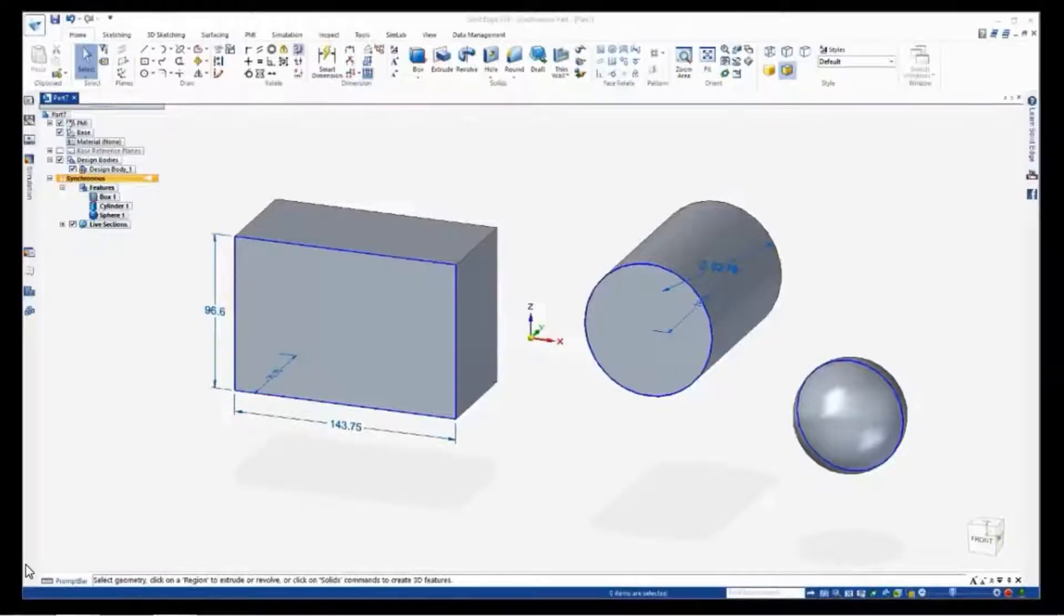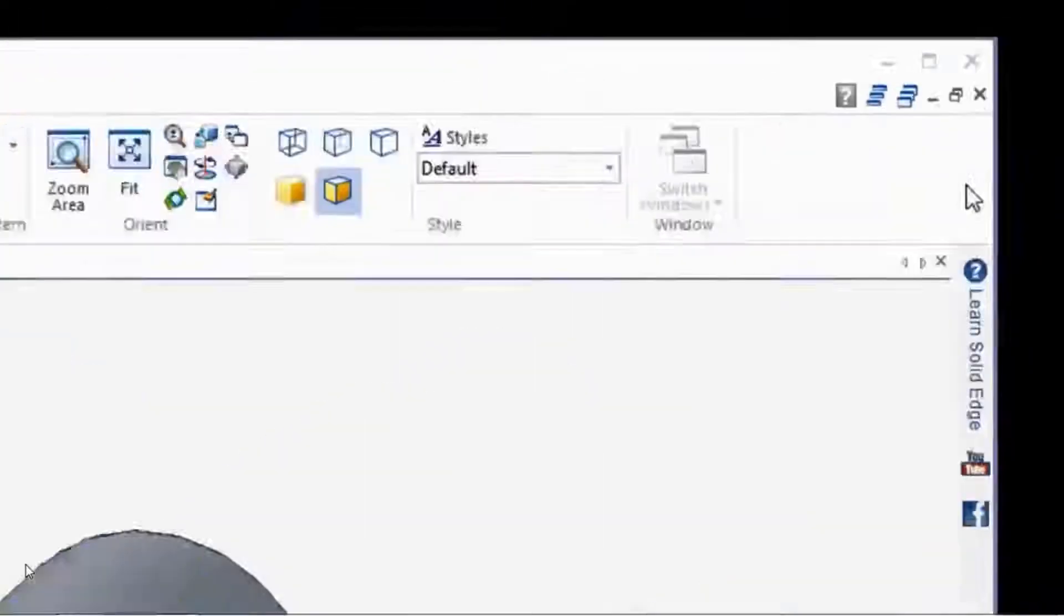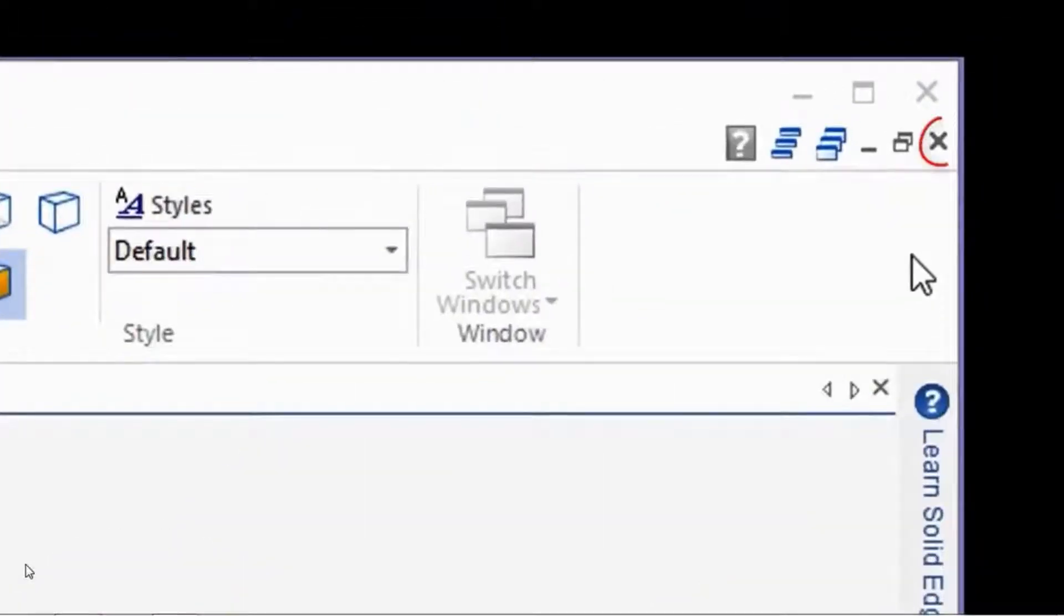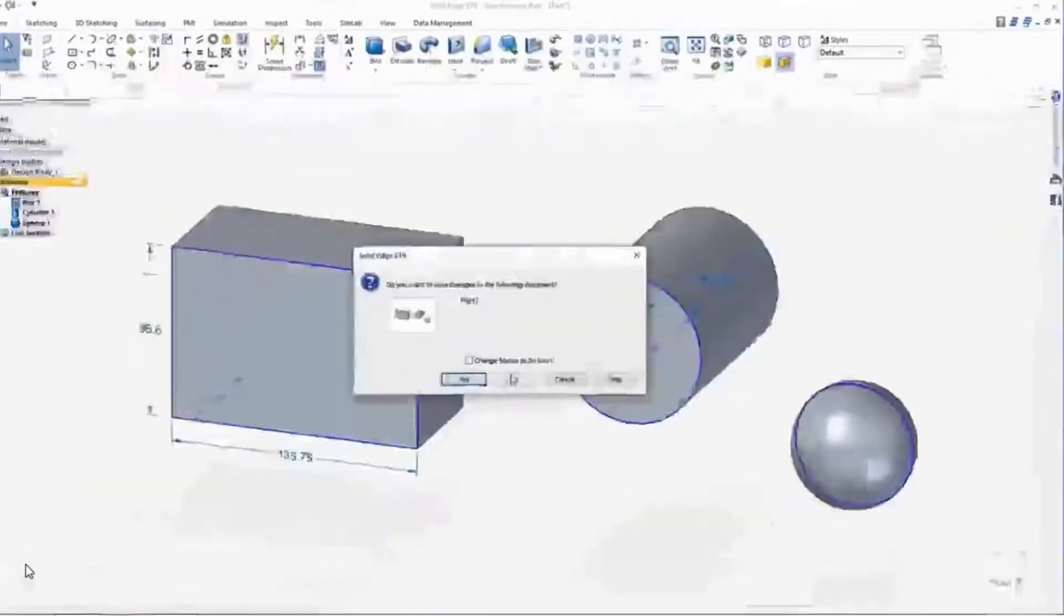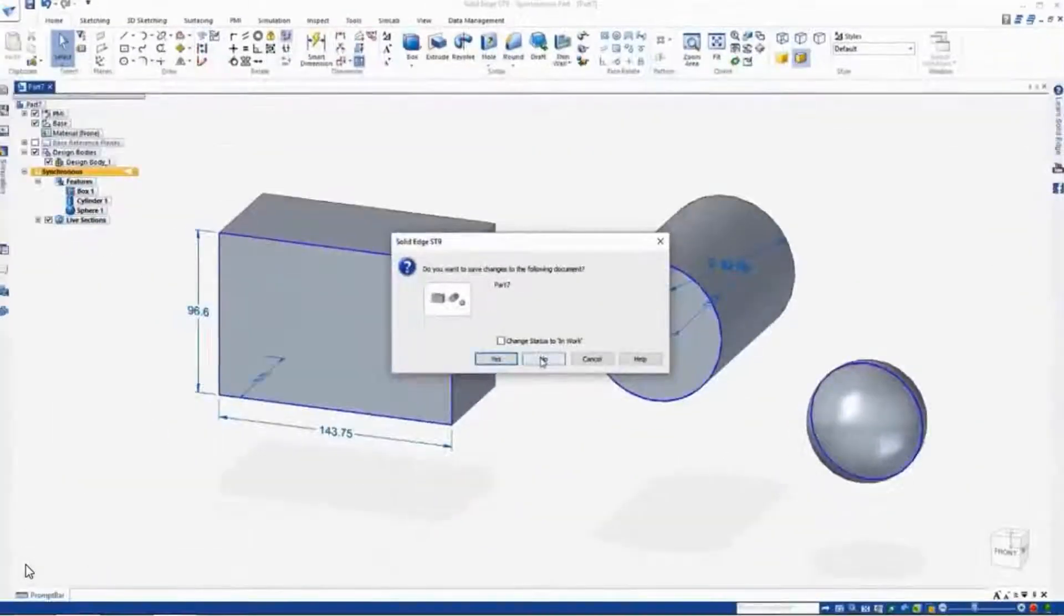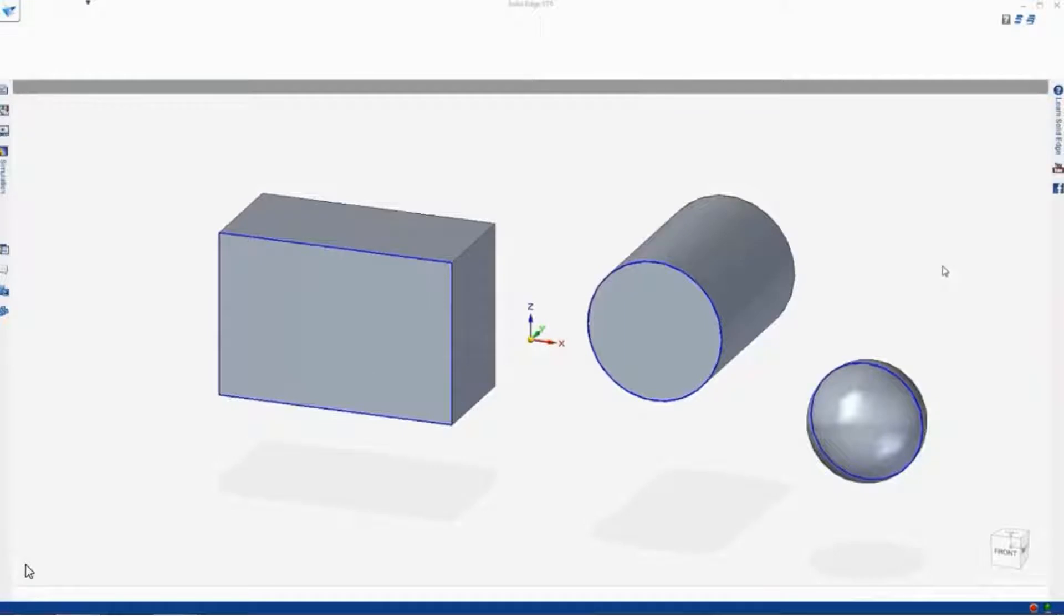Now, before we start with the draw commands, let's close out of the part we already have open. We do that by coming up to the top right hand corner and the lower X here, just click on that and say no to save that part.